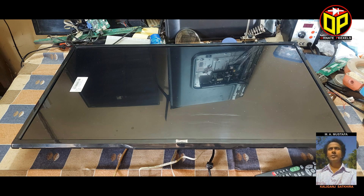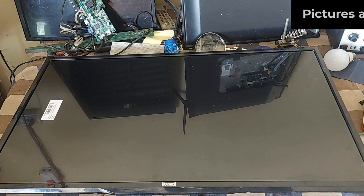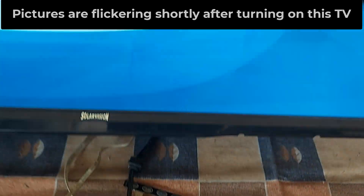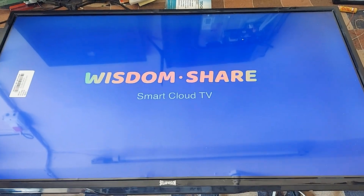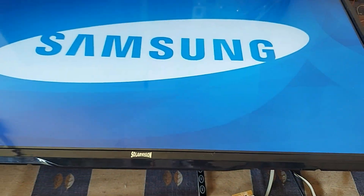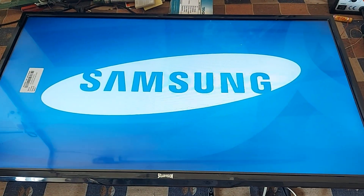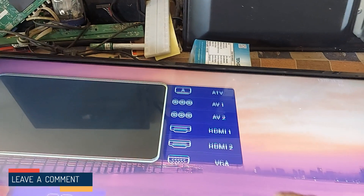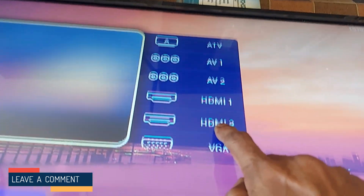Here is a 32 inch smart LED TV. Pictures are flickering shortly after turning on this TV. Look here — the text and images appear distorted and the color of the picture is not appropriate. Now I turn on the TV without the satellite cable line so you can see the graphics more clearly. The graphics on the screen are doubling and occasionally freezing.